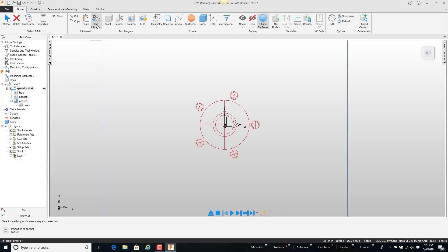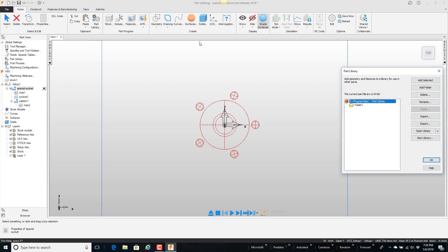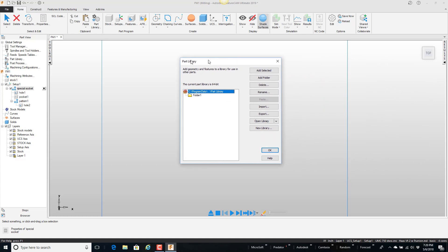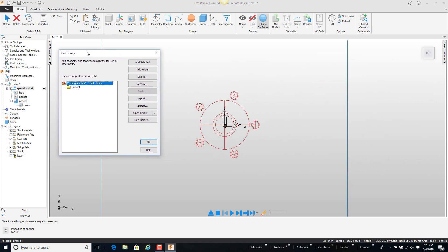Now what I'm going to do is put this in the part library. So I'm going to go up here to part library. And this is a new install. So this is exactly what it looks like.